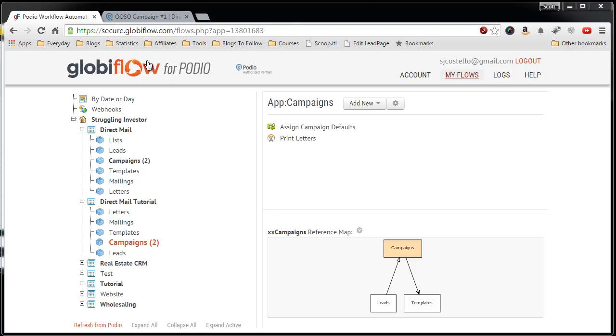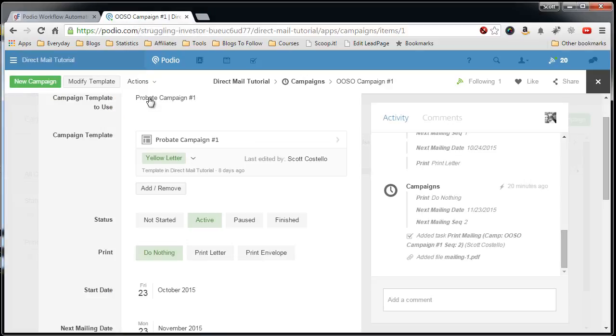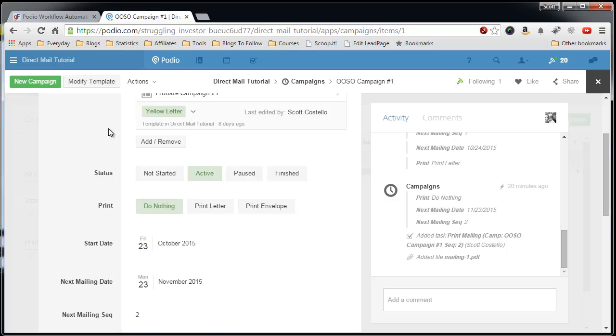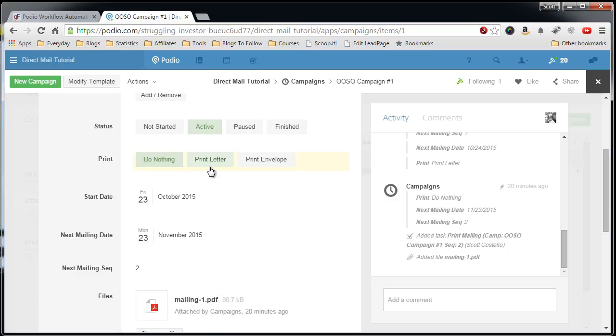The button I'm talking about is, let's go to my Podio system and I'm in the Campaigns app and this right here. When we click this, this will launch off this Globiflow process that we are creating right now.